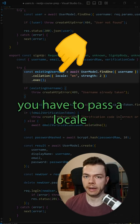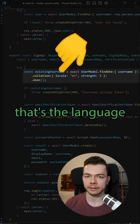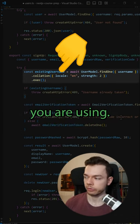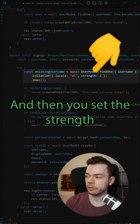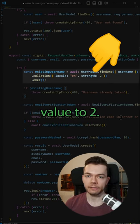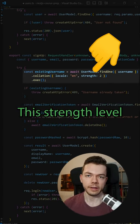To the collation you have to pass a locale, that's the language you're using, that's usually EN for English, and then you set the strength value to two.